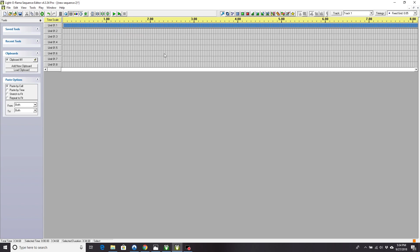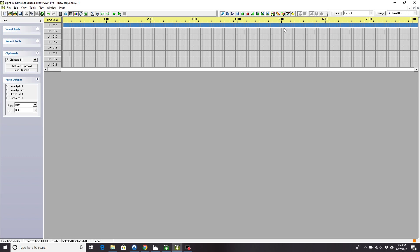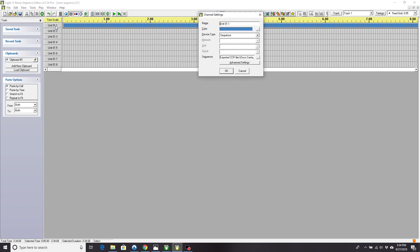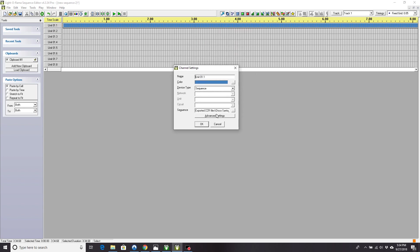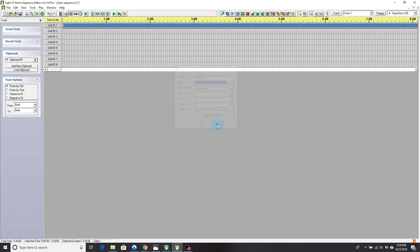So at this point, you have a musical sequence with only one channel necessary, because what this channel is going to do is it's going to play this exported Superstar sequence. That's also how you do a sequence within a sequence.